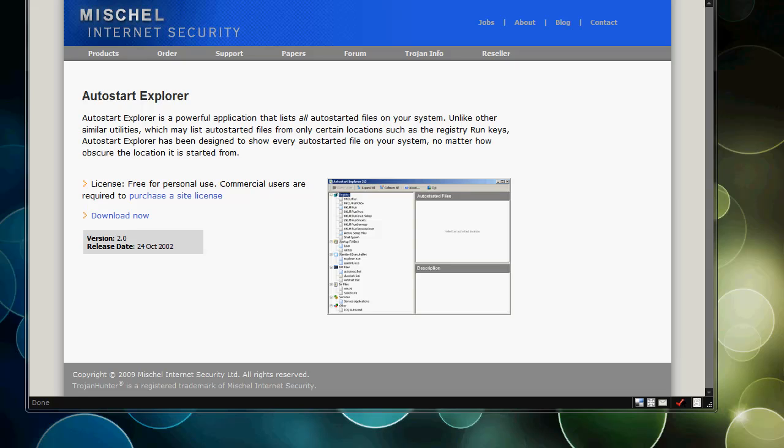It was originally written to deal with security, but this can help you in tweaking your operating system and maintaining it, and can work in a security way. It's from the site Michel Internet Security, that's missec.net. I'll give a link in the video description to download this - it's called AutoStart Explorer.